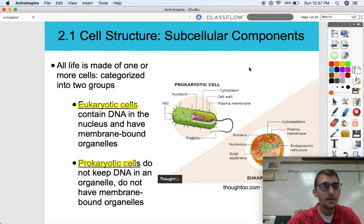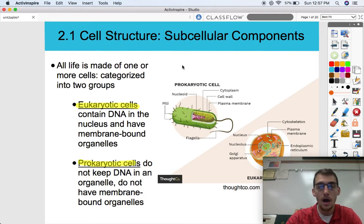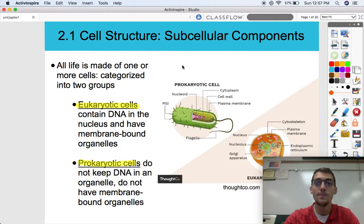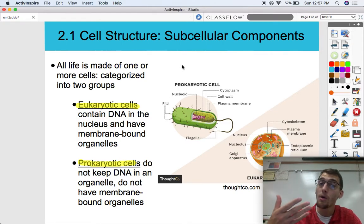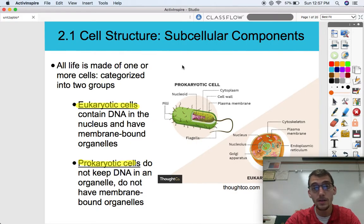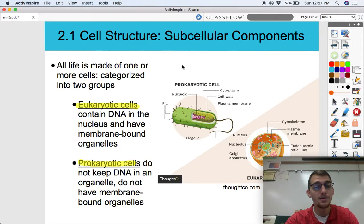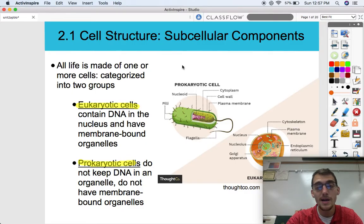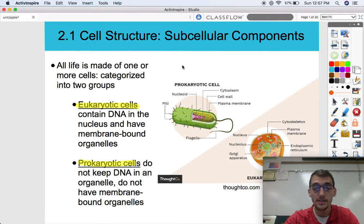First thing I'd like to point out is that all life — if you are a living thing — you are made up of one or more cells. We can split all of life into two main groups based on whether they have their DNA in a nucleus and have membrane-bound organelles, or whether they don't. Eukaryotic cells, also known as eukaryotes, are the ones that contain DNA in the nucleus and have membrane-bound organelles. We ourselves, as human beings, are eukaryotes. This includes all animals, plants, fungi, and all protists. All of these cells have organelles like your mitochondria, your Golgi apparatus — all that stuff.